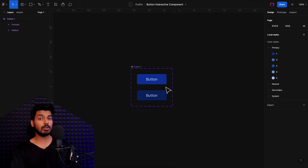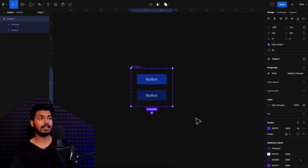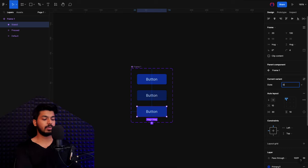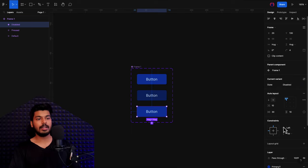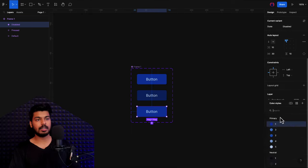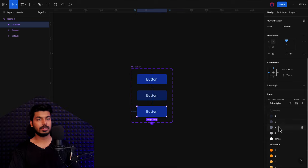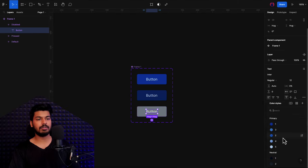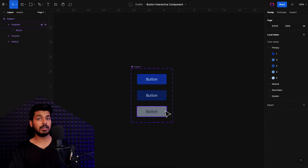Along with this, I also want one more state — the disabled state. I'm going to add a new variant here. Just click on the main frame and you get the option to add a variant. I press on it and a new variant gets added. I'm going to call this "disabled". I'll select a grayed-out color, and for the inside text, give it a darker shade of gray so that it gives the look and feel of a disabled button.